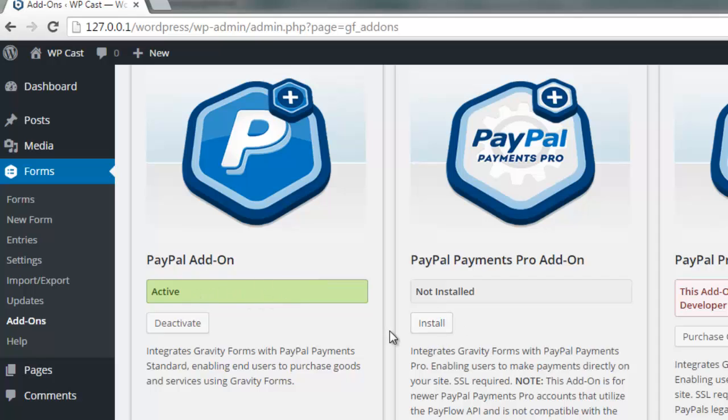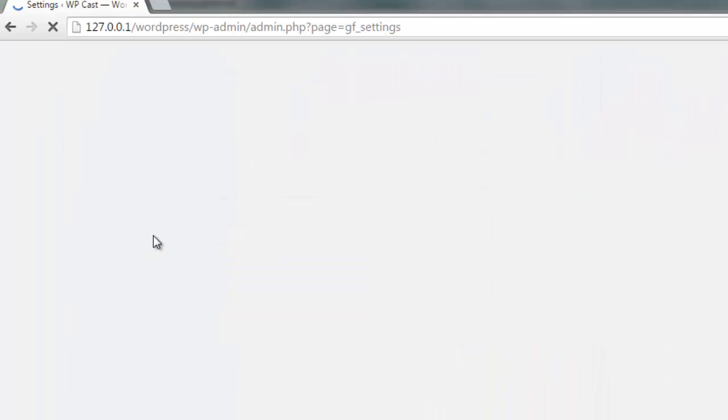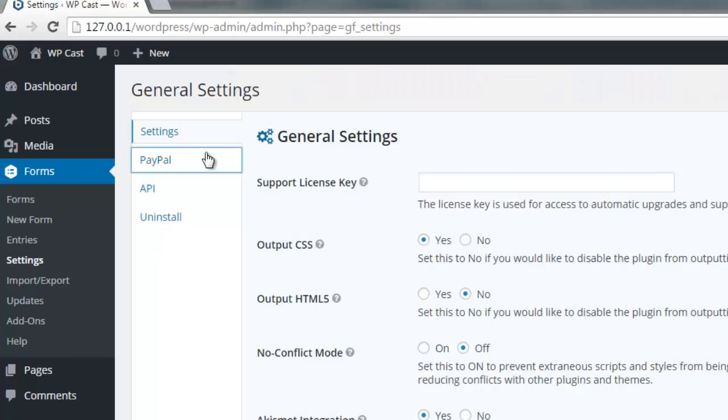After that, you go to the settings page and click on PayPal.